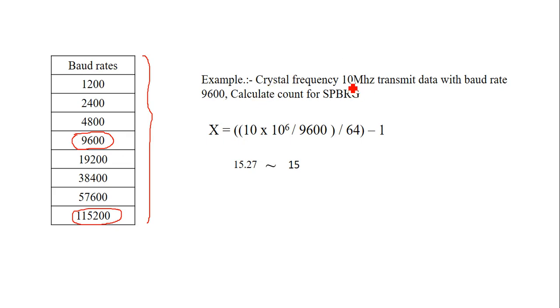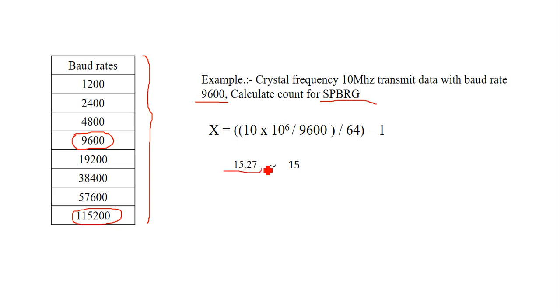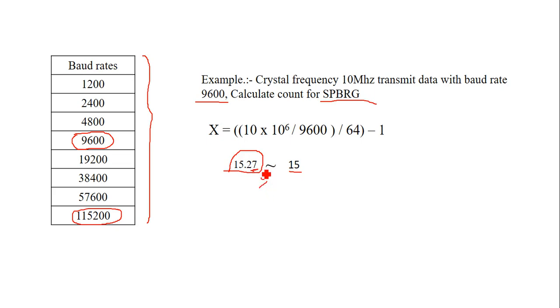If the crystal frequency is 10 megahertz, transmit data with baud rate 9600. The standard baud rate is given. So what will be the value of SPBRG count? I simply calculated it - it comes with 15.27. Some fractional value is there. You just round up and give 15. If you give more than 15 - that is 16 or 17 - they will send a garbage value. We have to take an almost approximate value. So it is 15.27, so we have to choose 15.